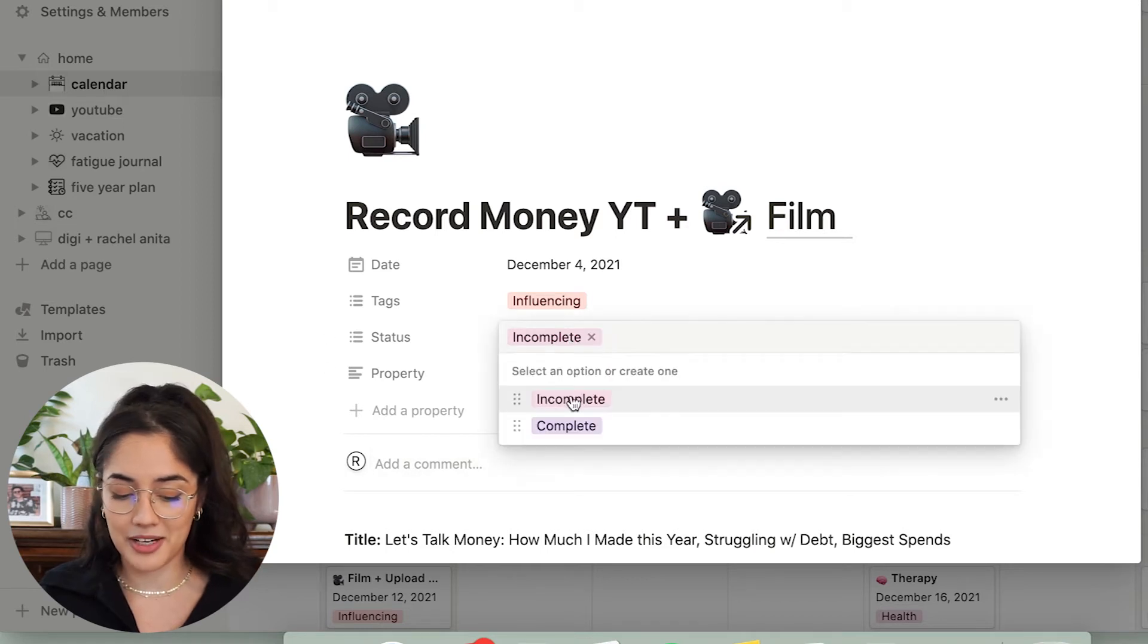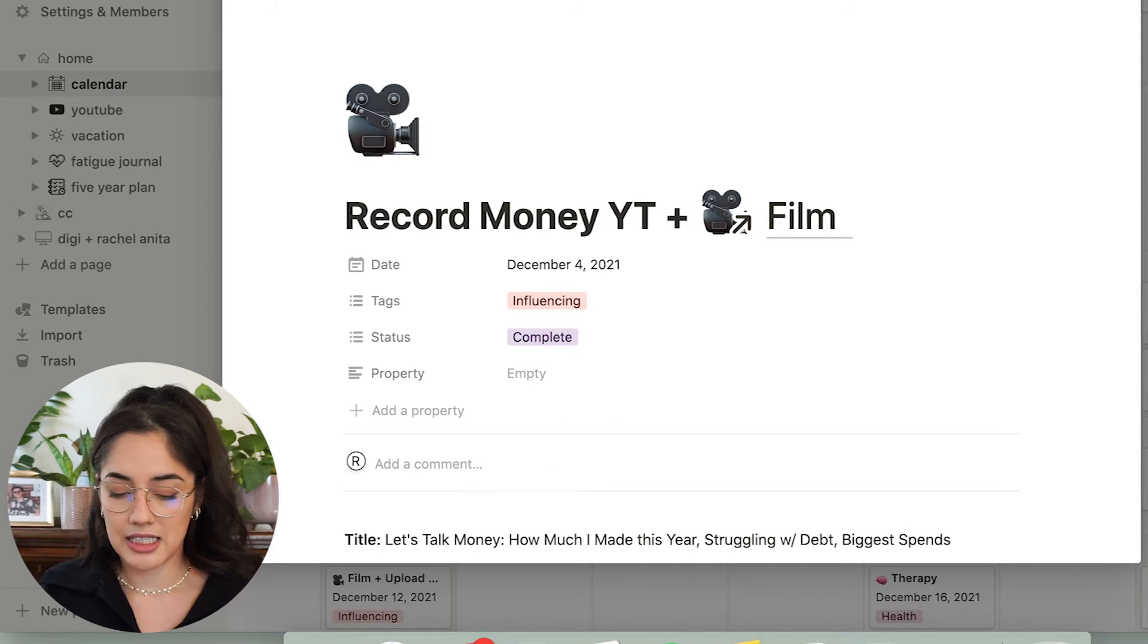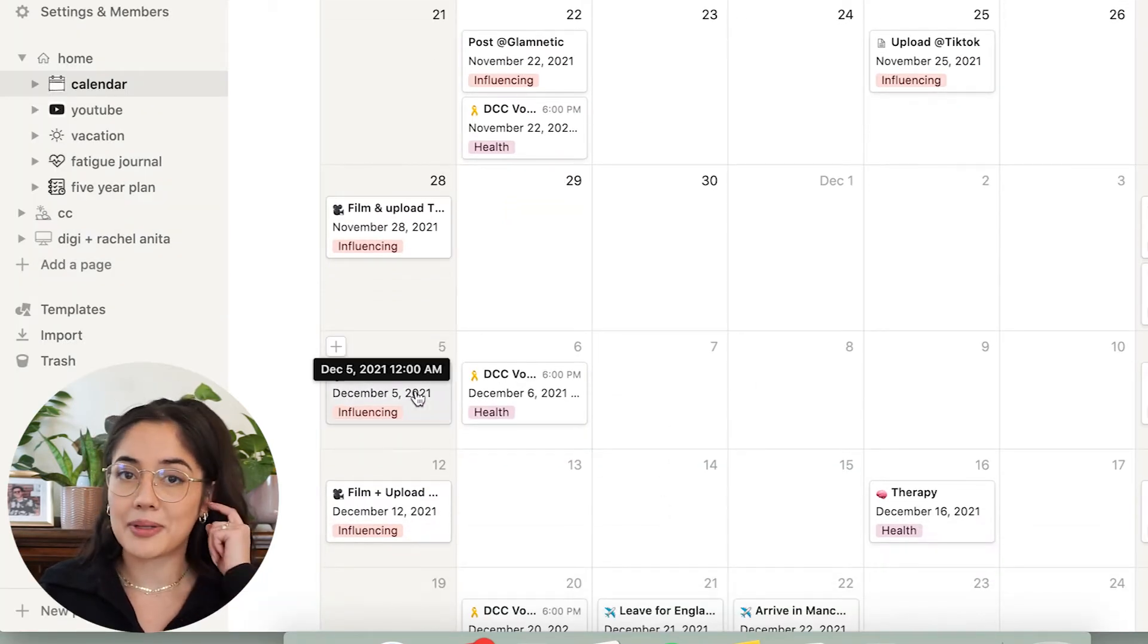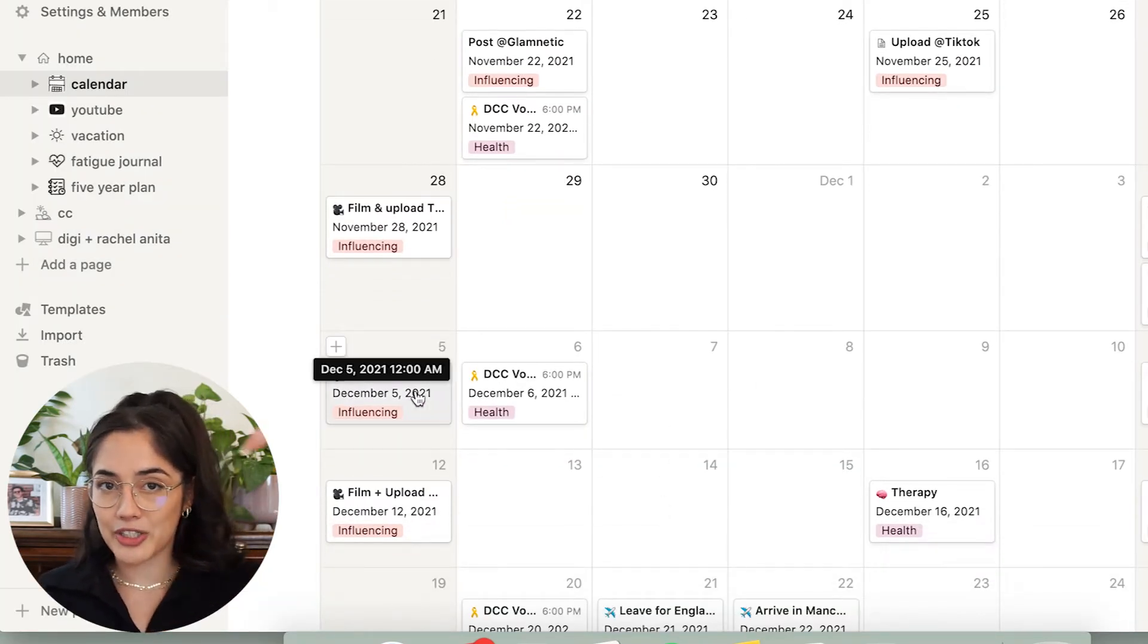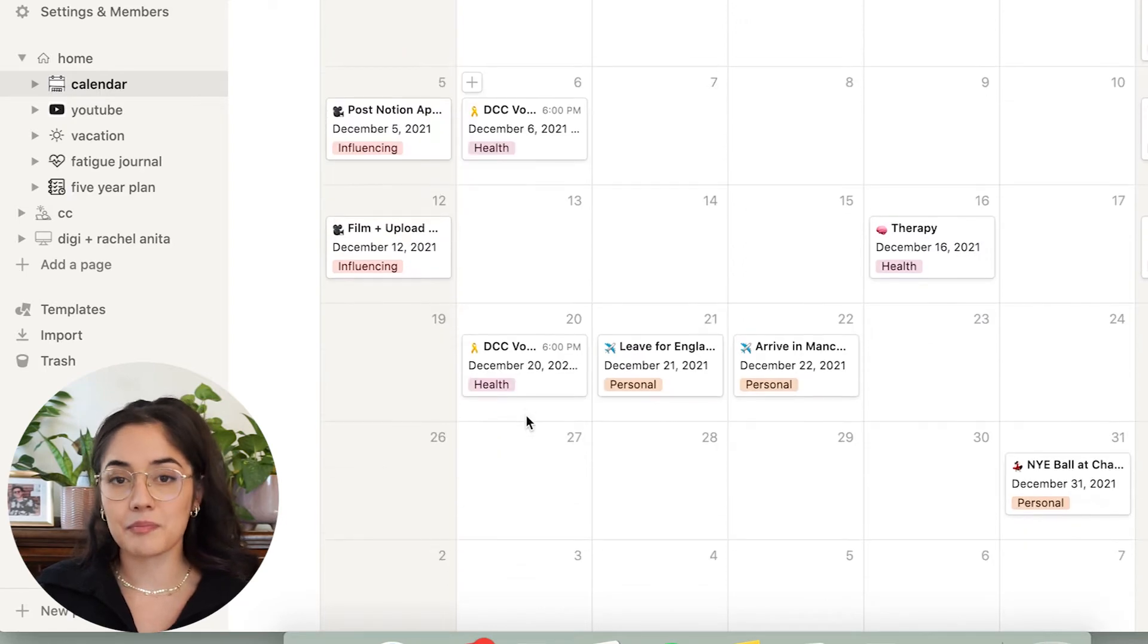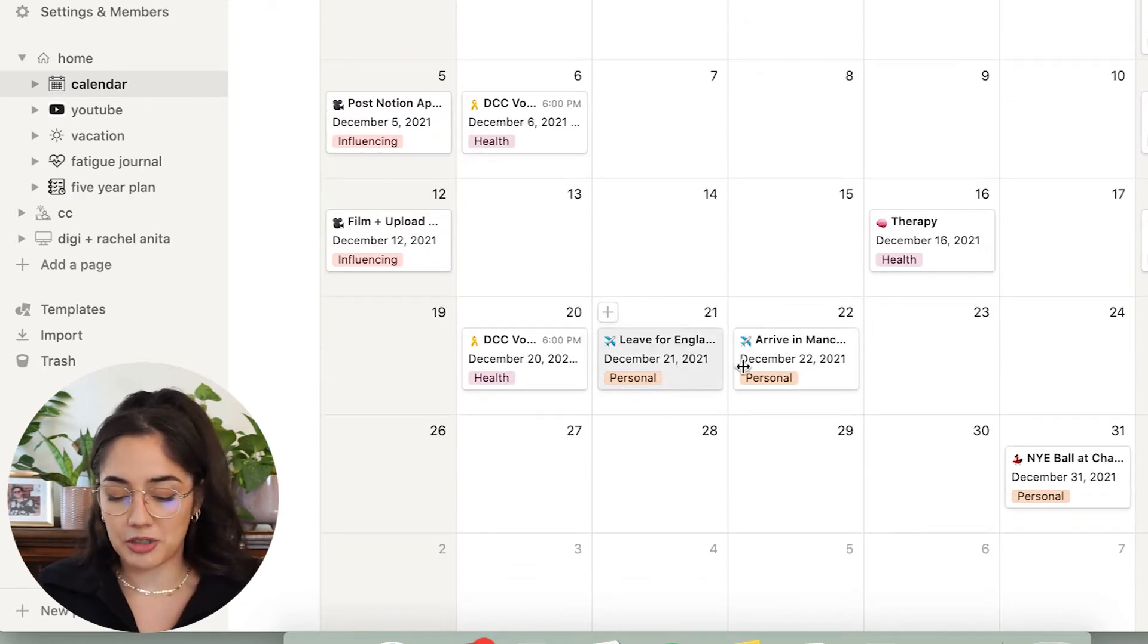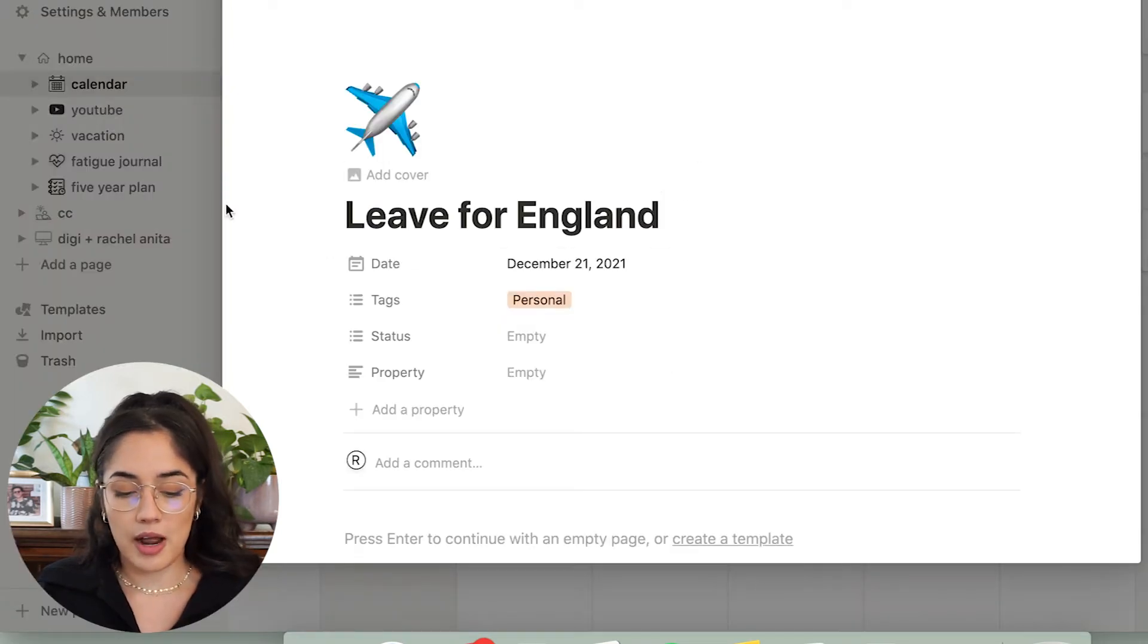I have today's videos here as well. So record notion app. And the thing I like about this is that you're able to select the date and you can choose a due date as well. And it will remind you on your phone. It'll send you an alert like, Hey, you need to remember to do this. I'm going to do more with them here, but I leave for England on the 21st of December.